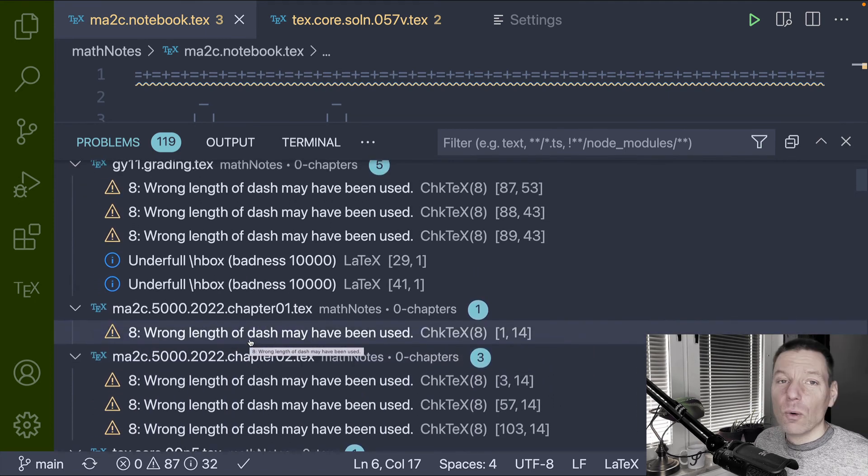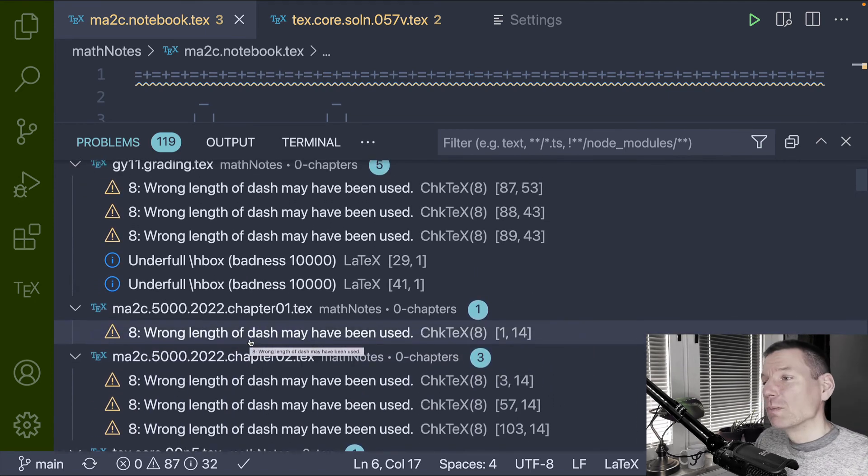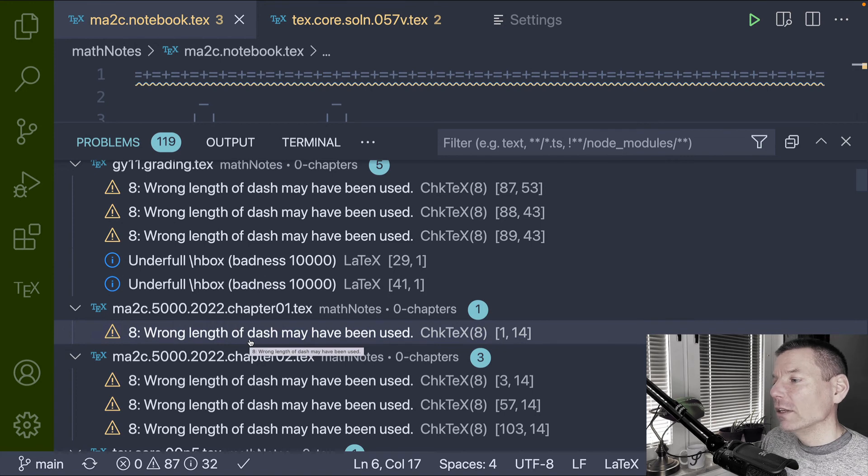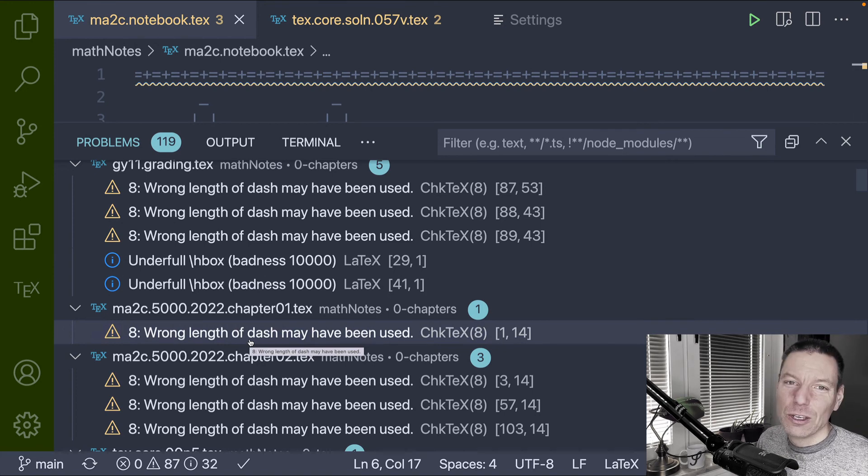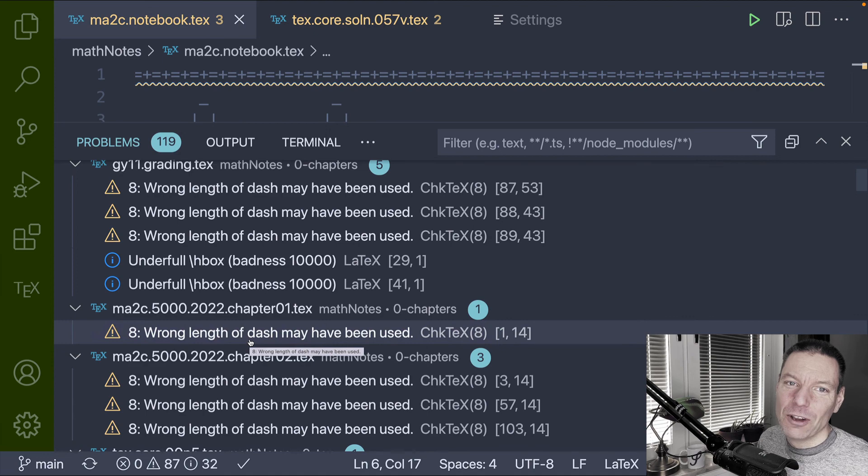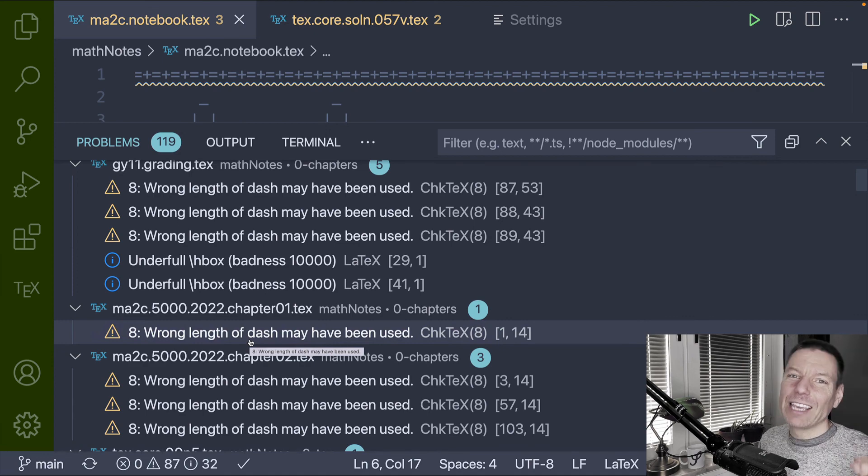So nice little quick tip on how to suppress specific warnings flagged up by CheckTech when you are working with your TeX documents. My name is Mark and thank you for watching.